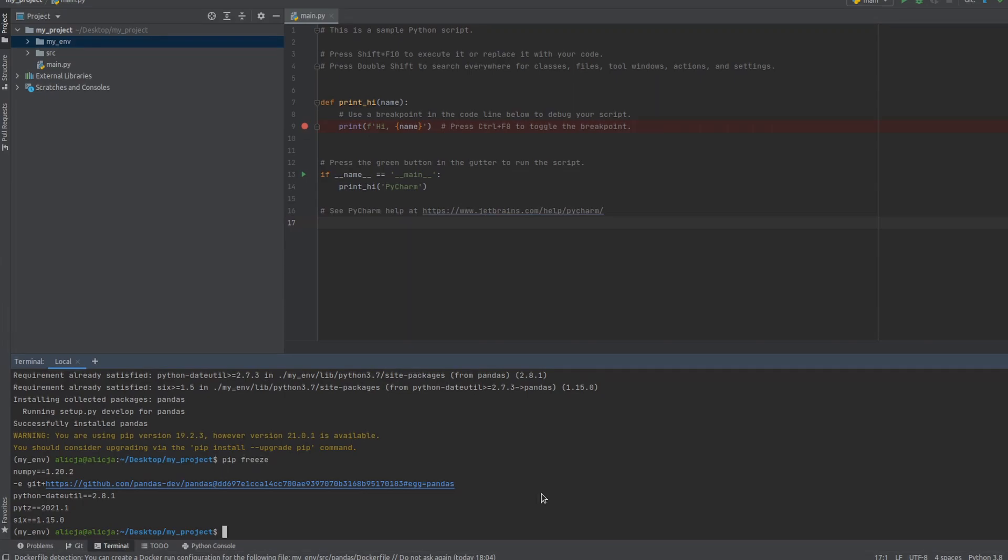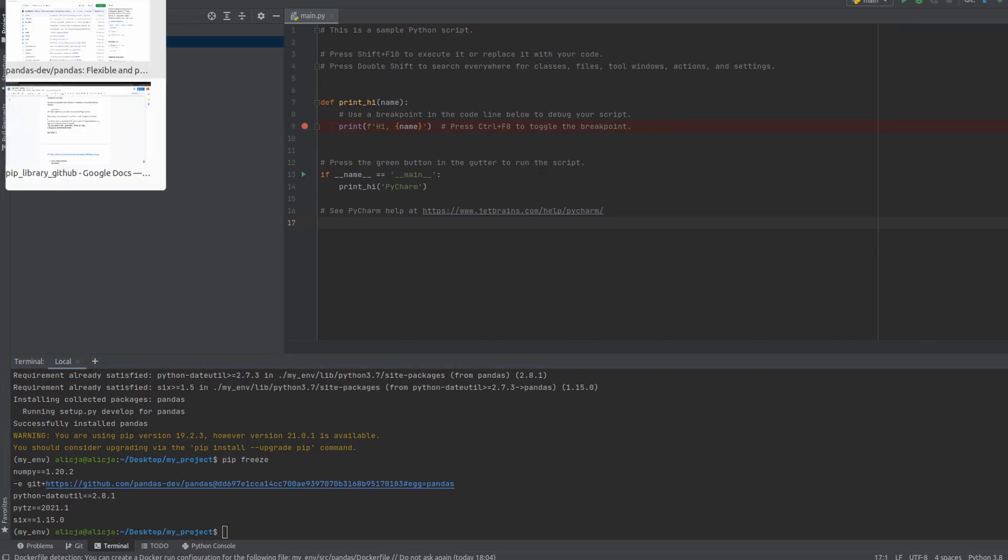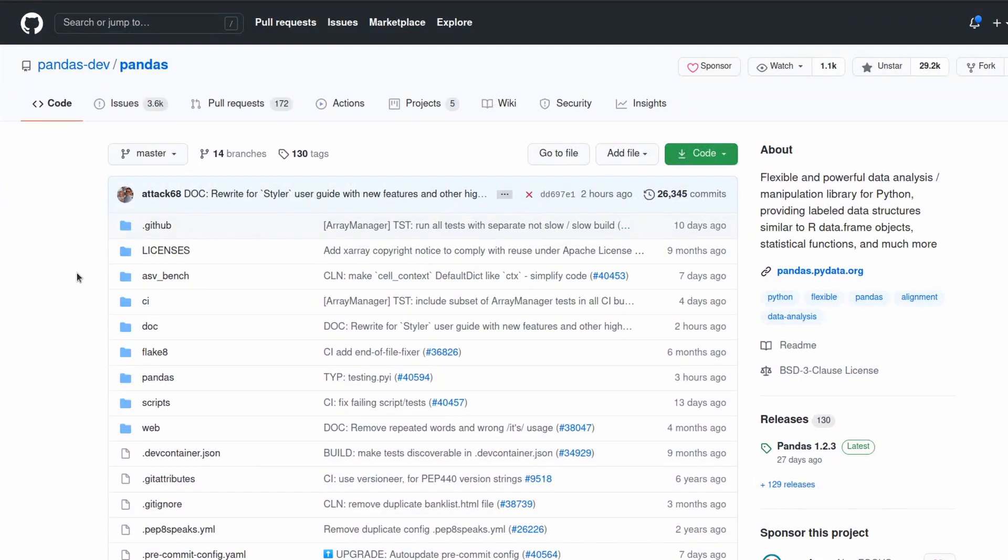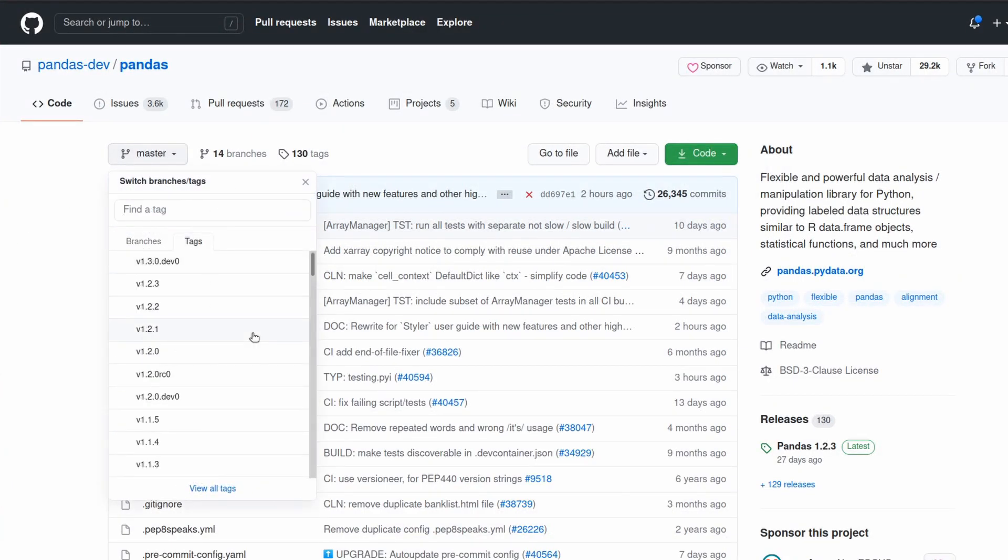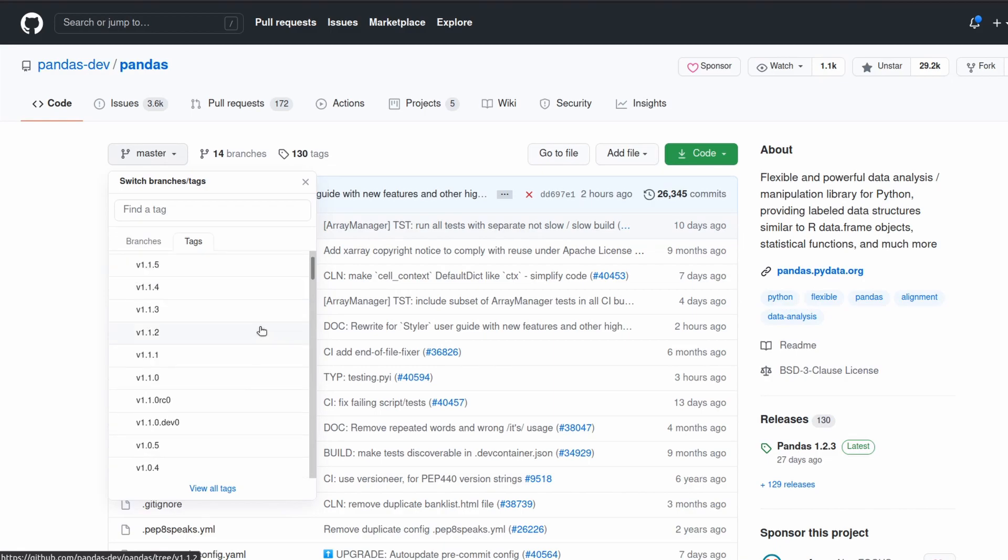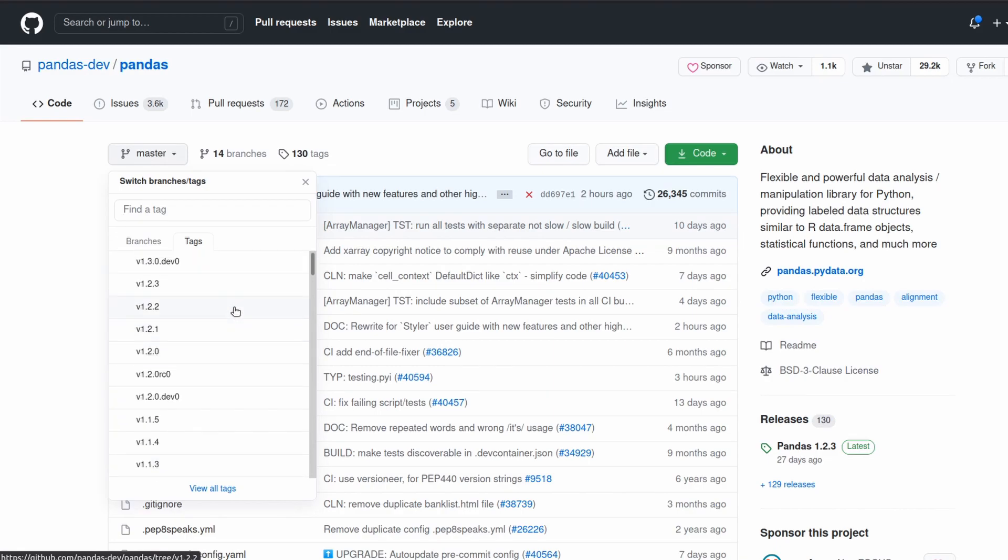But if you want to install a specific past version of package based on a tag or a commit, you can do it as well. We just need to go to the GitHub and decide on, for example, which tag we are interested in. So let's say I am interested in this tag.